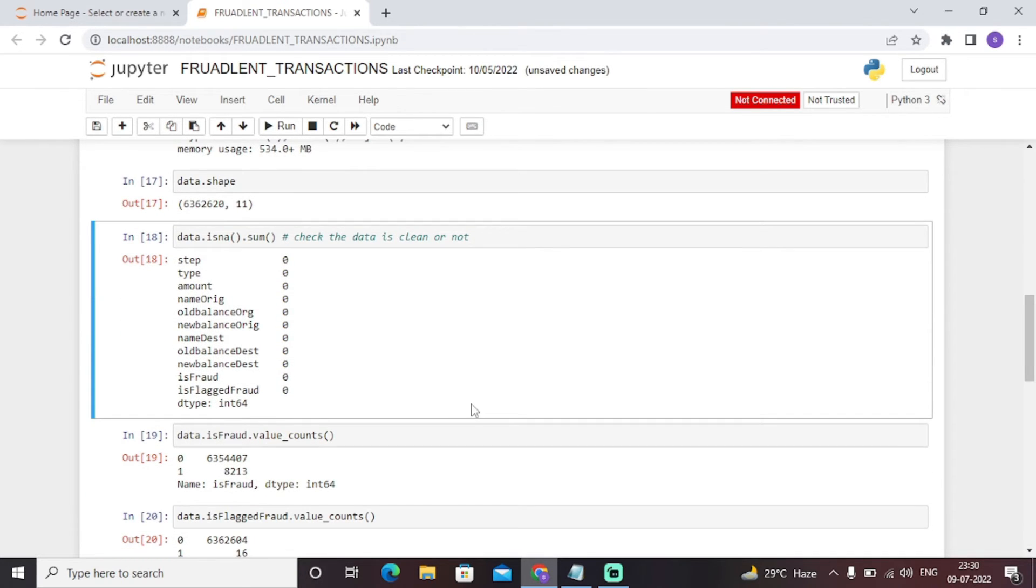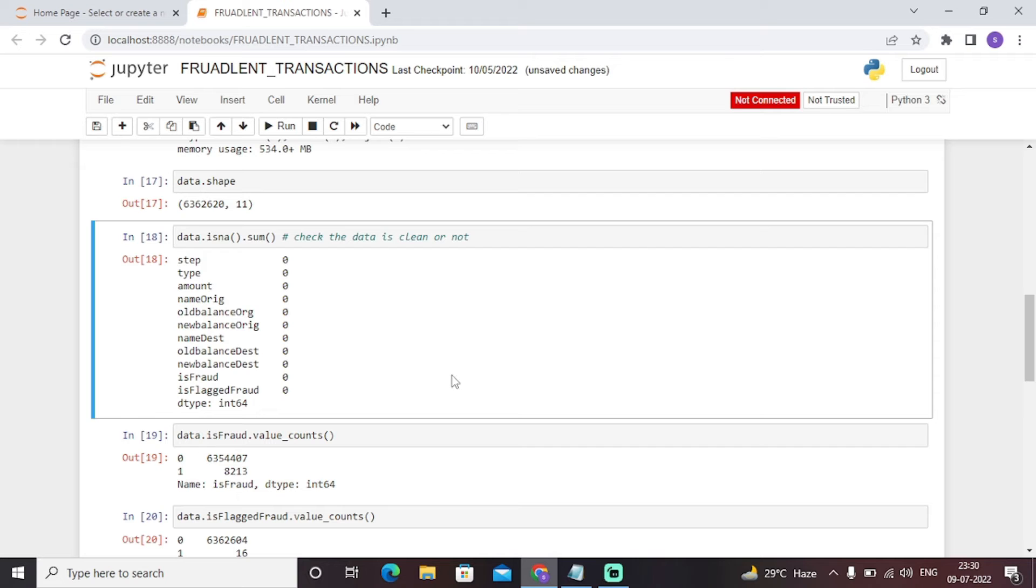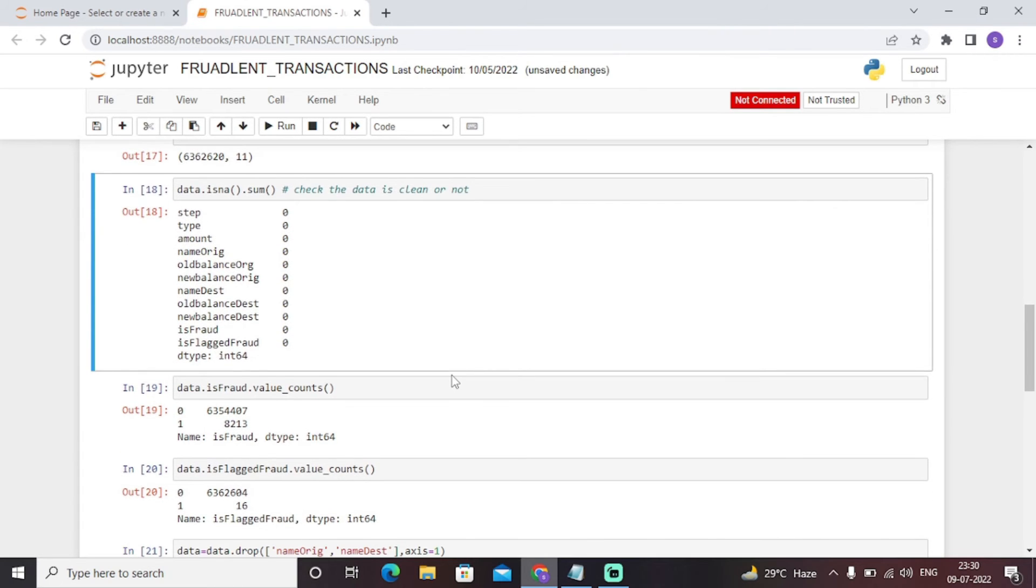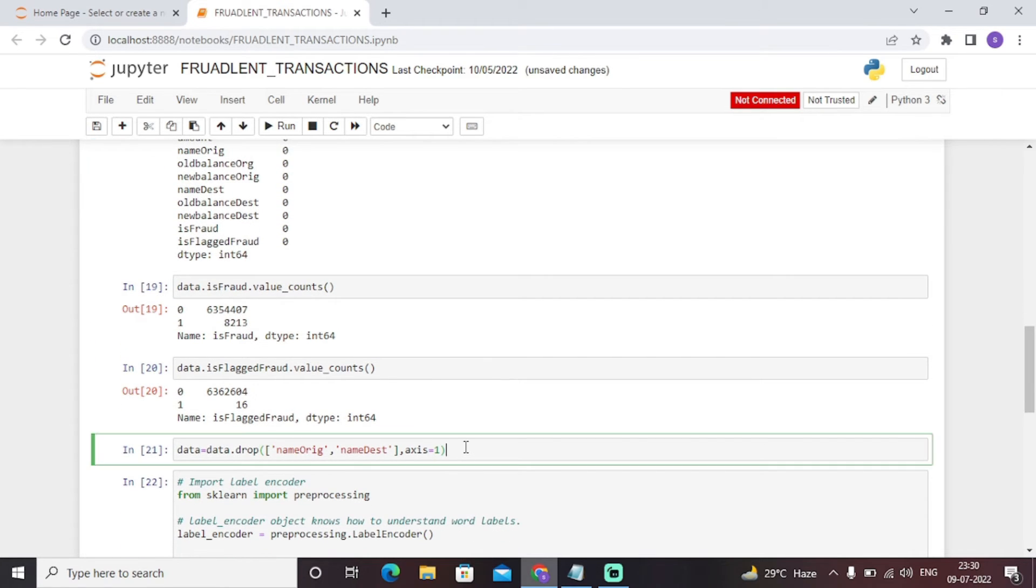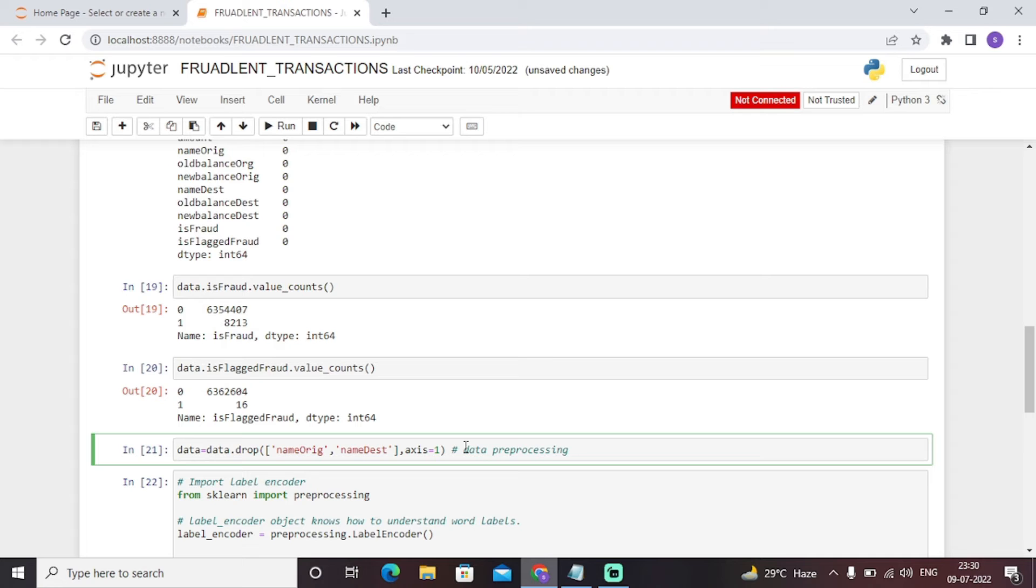Then we have displayed the count of the fraud and the flagged fraud objects. As you can see, zero establishes that there is no fraud and one establishes that there is a fraud. So the value counts are 6,354,407 and 632,604. This basically is the process of data preprocessing. Data preprocessing involves making the raw data suitable for further analysis so that we can achieve efficient and maximum results.